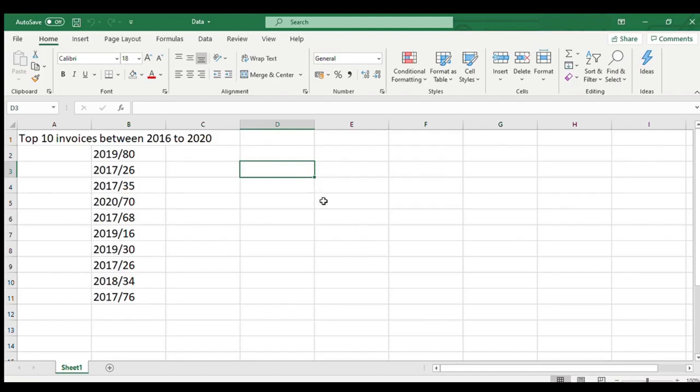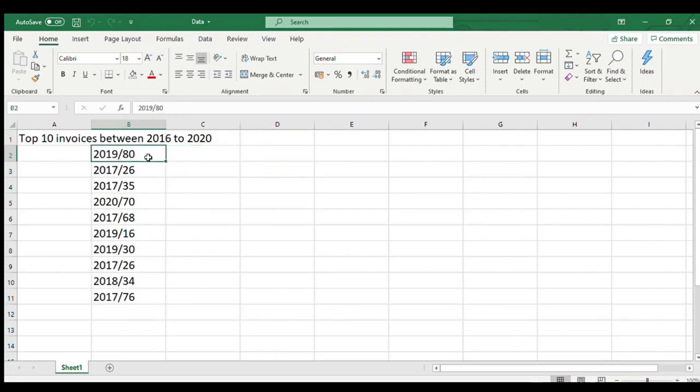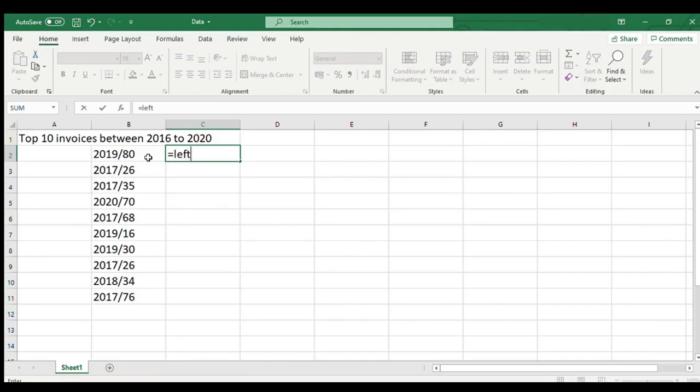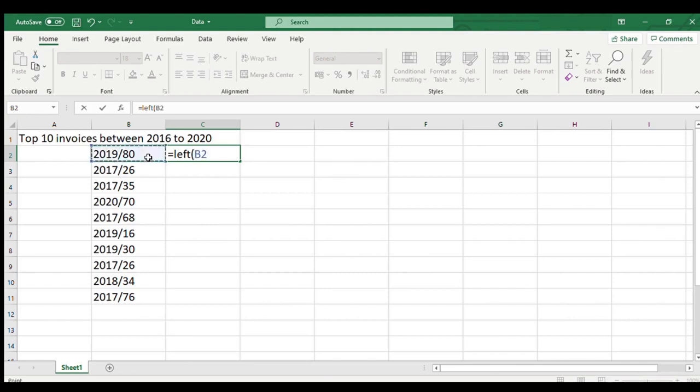To do this, we will have to first extract the year from invoice number in column B and LEFT function will help us to do this. In column C2, type equal to LEFT open bracket and the first mandatory argument that is the text string that contains the characters we want to extract. In our case, it is B2, type comma.